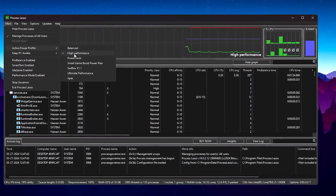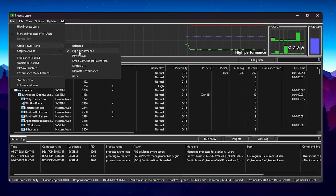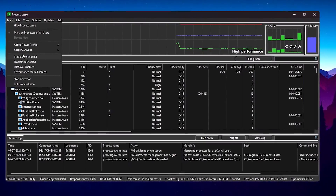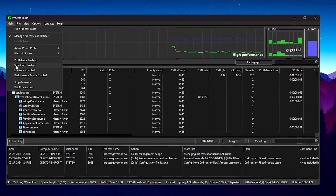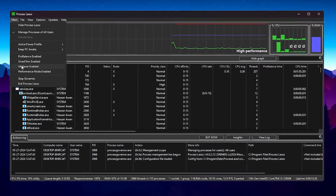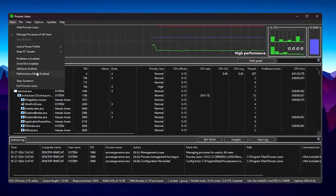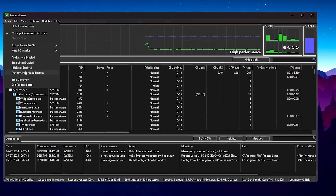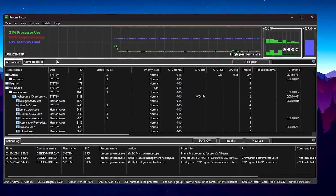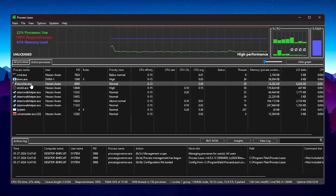Go to ProBalance and make sure to uncheck that box. Uncheck Smart Trim, uncheck the Idle Saver, and also uncheck Performance Mode in Process Lasso. Once you've followed these settings, in the next step you need to run Wuthering Waves in the background. Once it's running, locate the launcher or EXE file of the game in the Process Lasso process list.